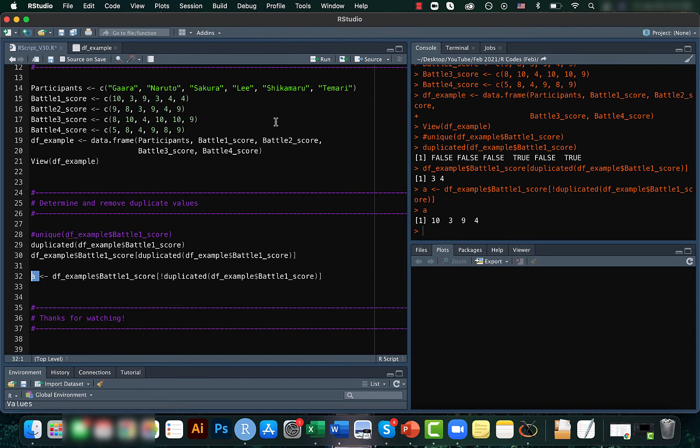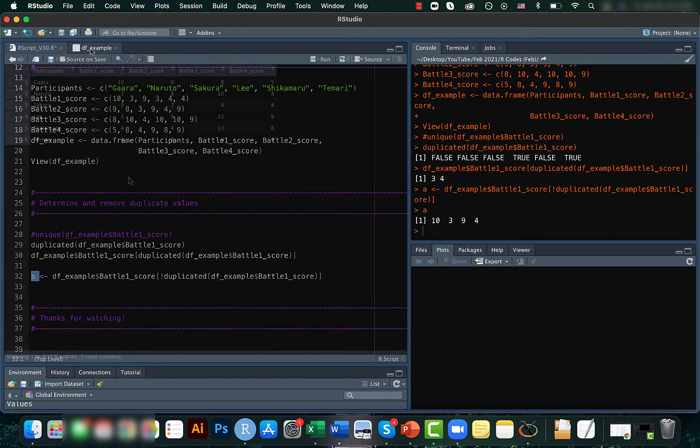Because actually we had all these values here, right? There were like six different values, but after removing duplicates we get only the four values which are unique.